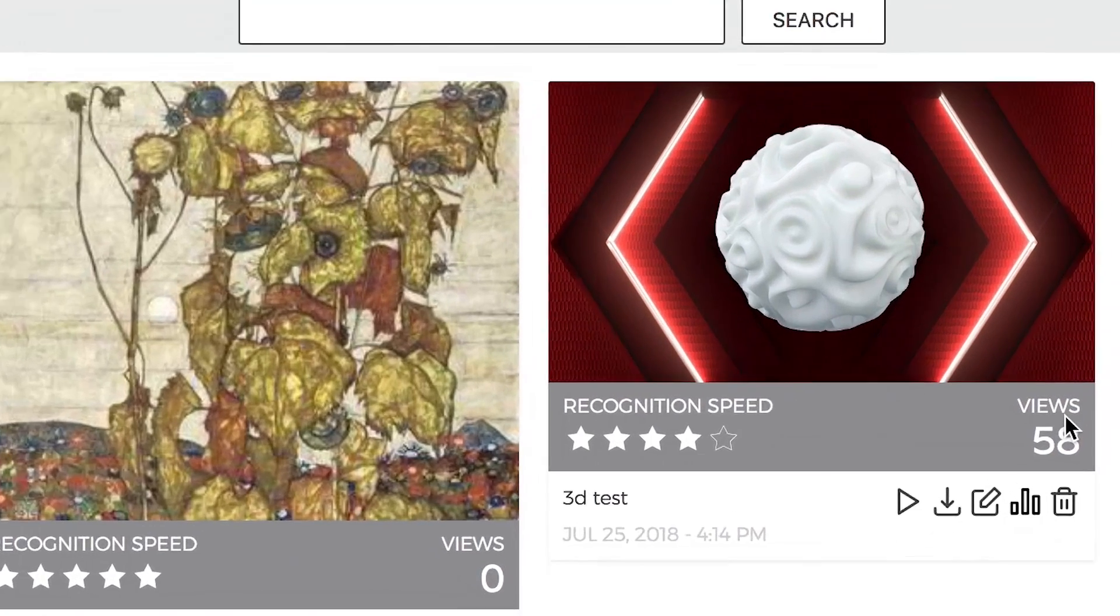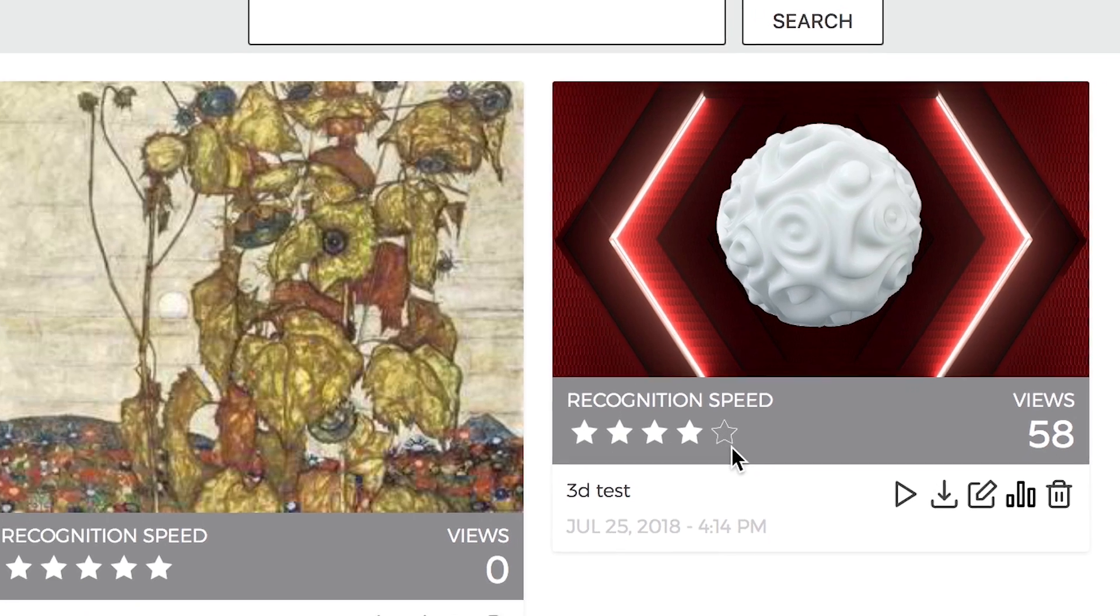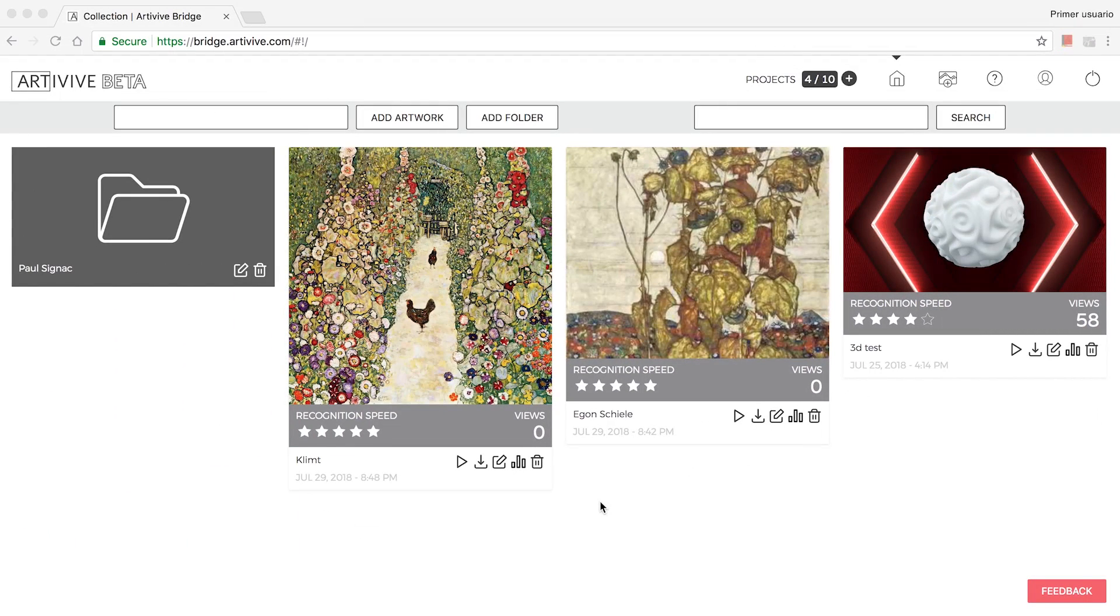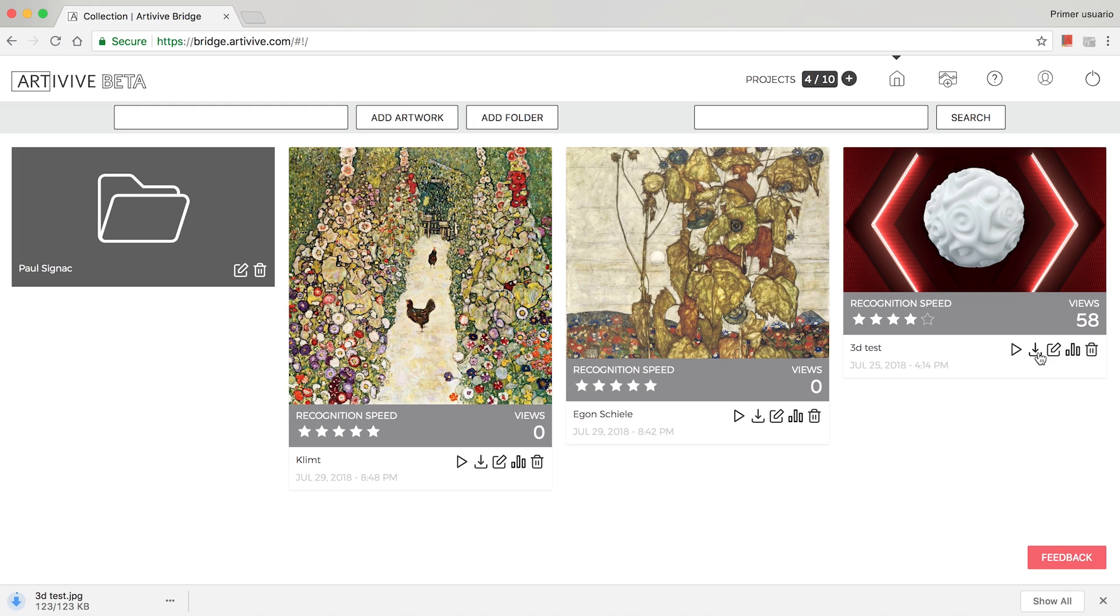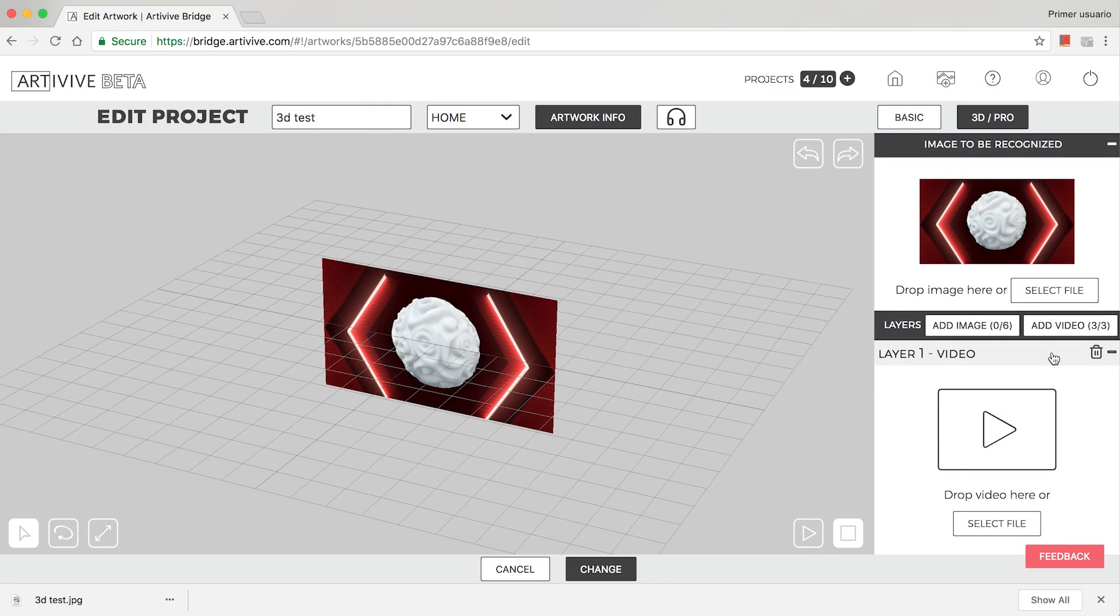Each artwork displays its number of views and its recognizability rating. Five stars indicate a perfectly recognizable project. You can download your image artwork by clicking the corresponding button. You can edit your projects anytime you want.